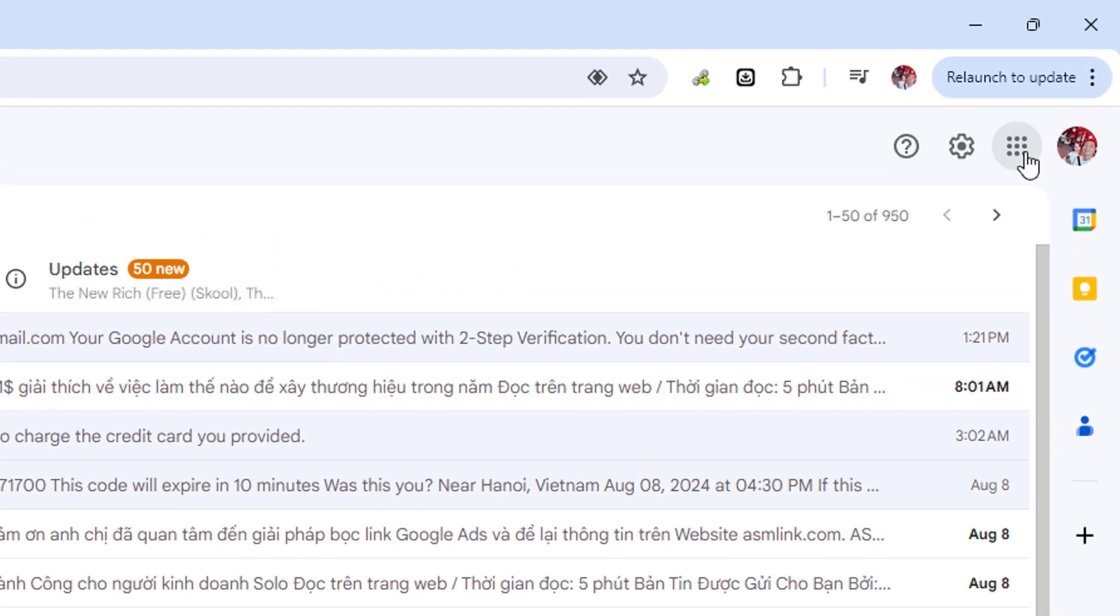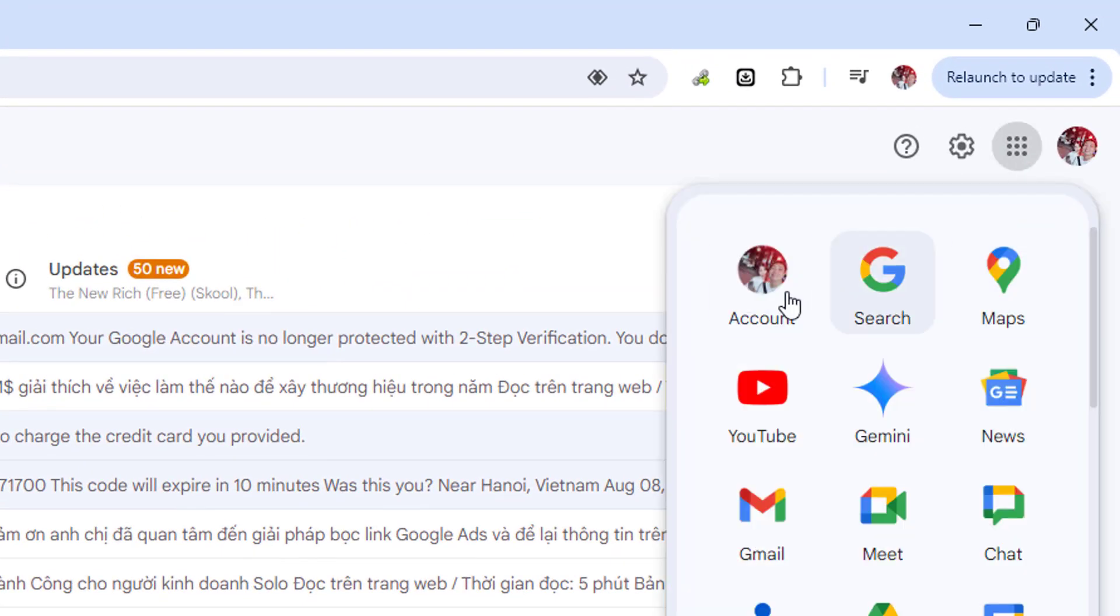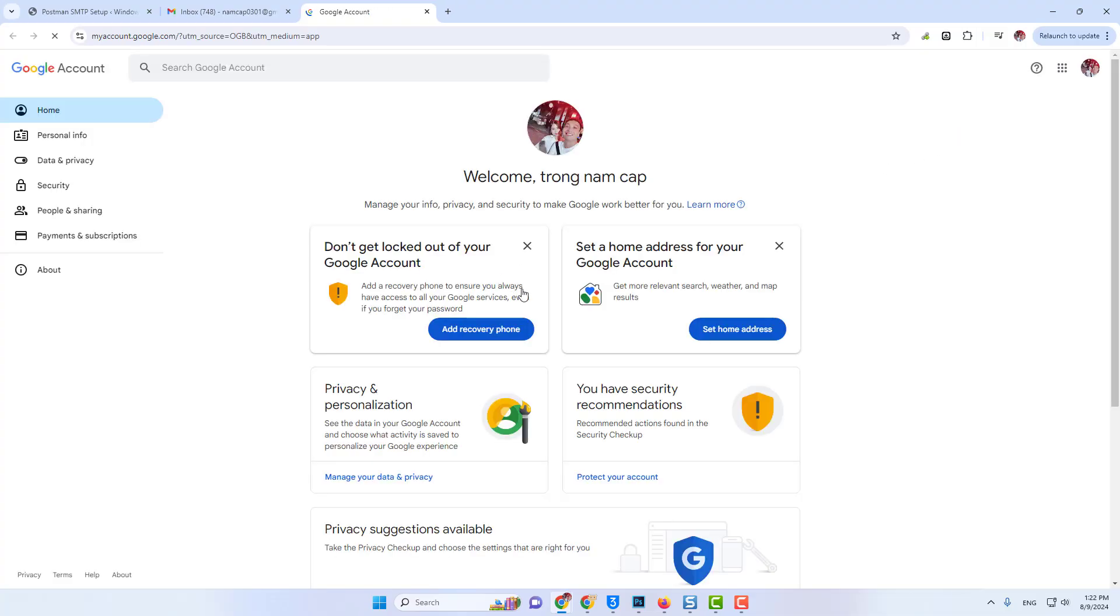First, I will click on the apps menu and I will select my account settings here. I need to go to the security page.